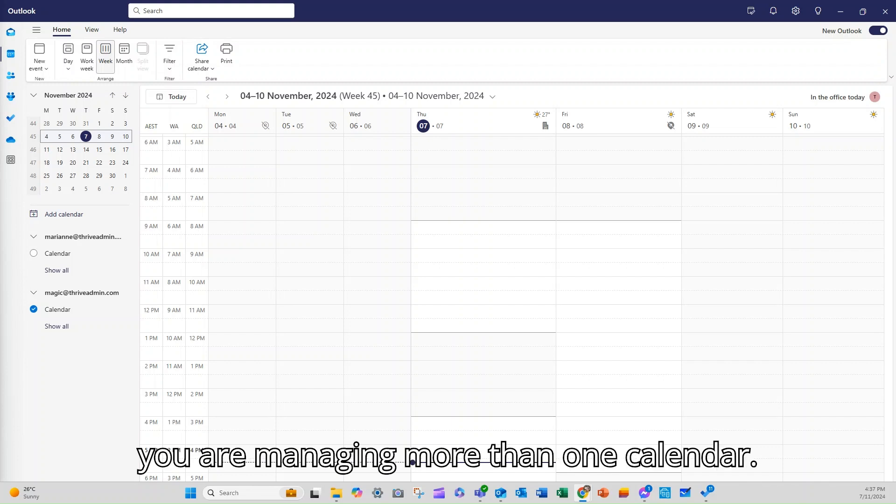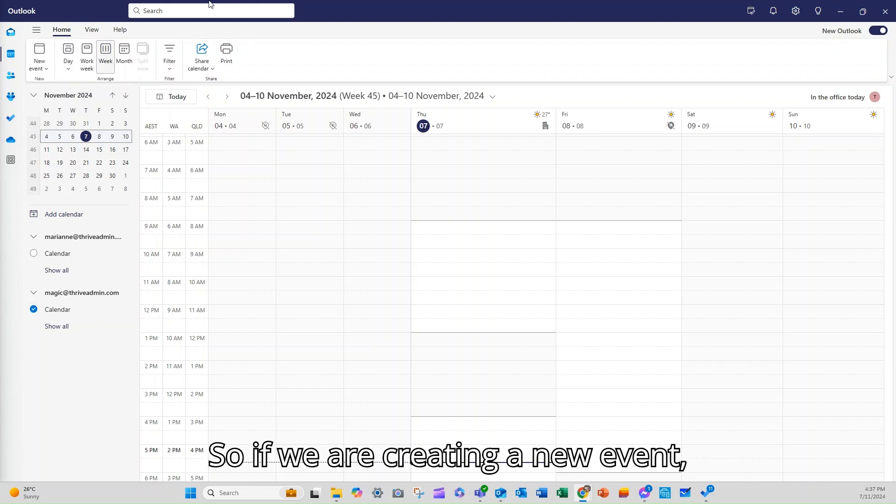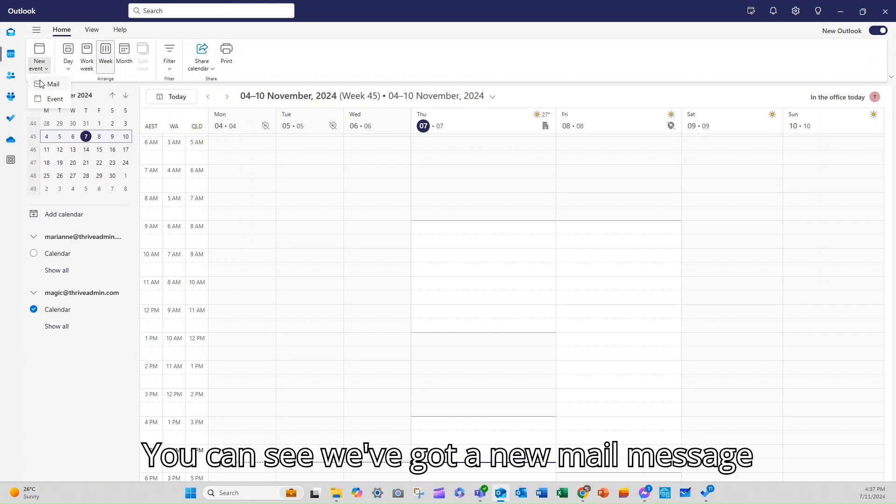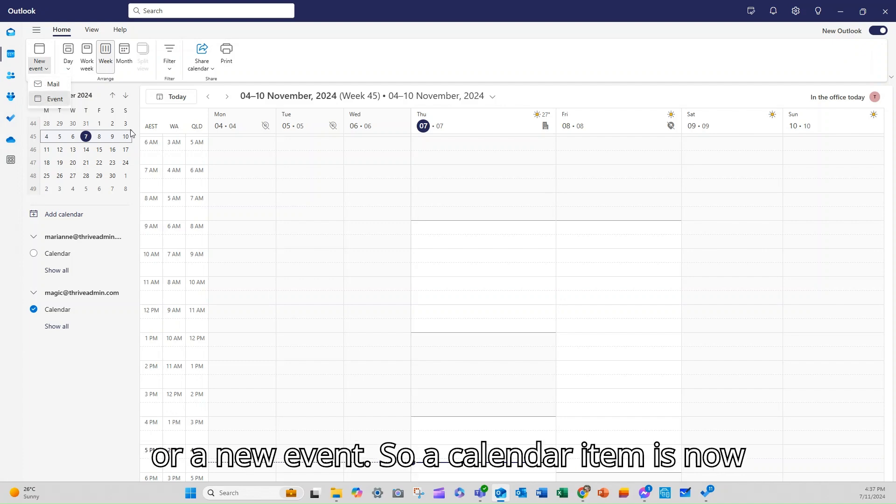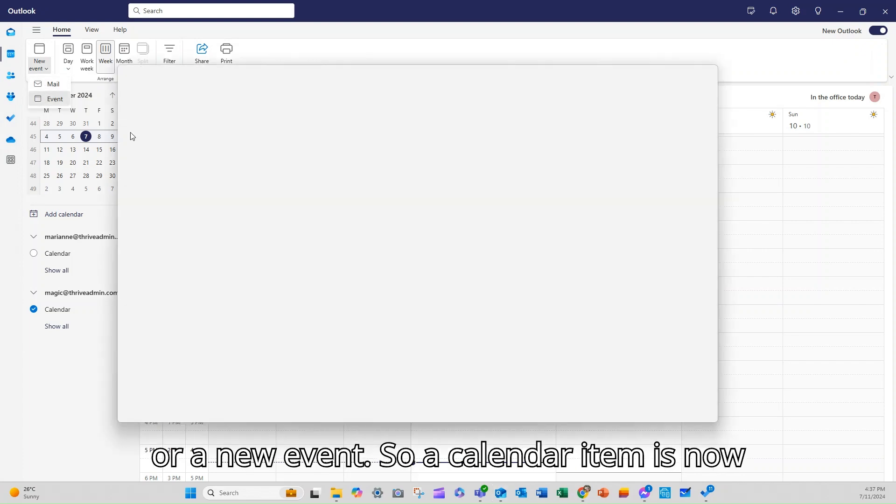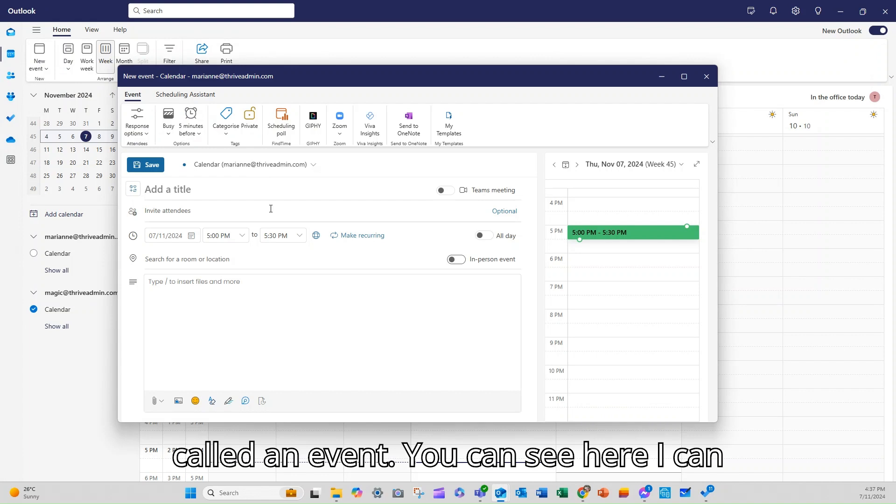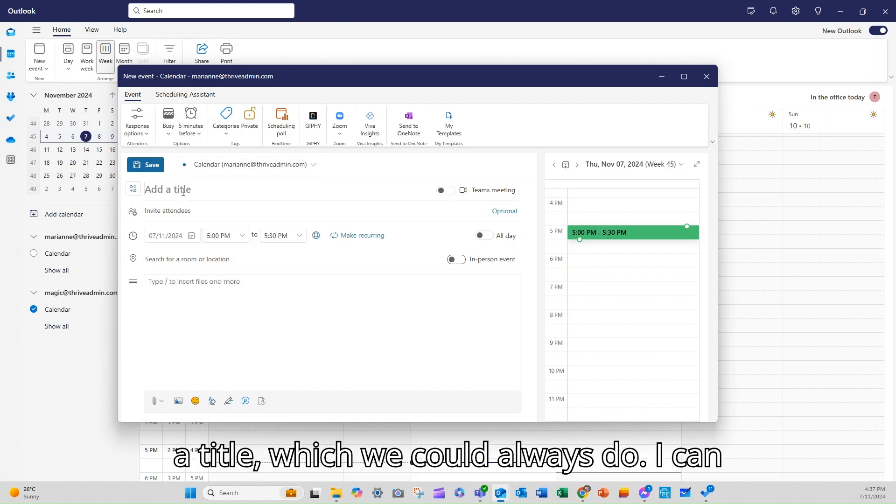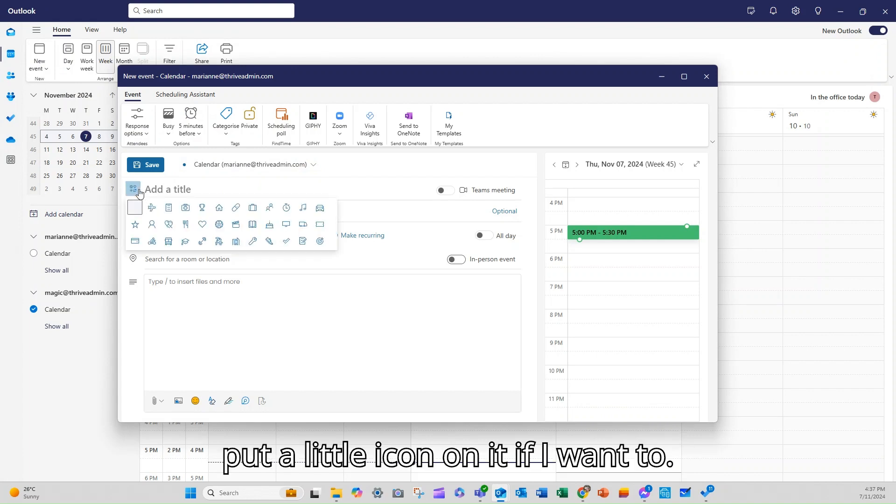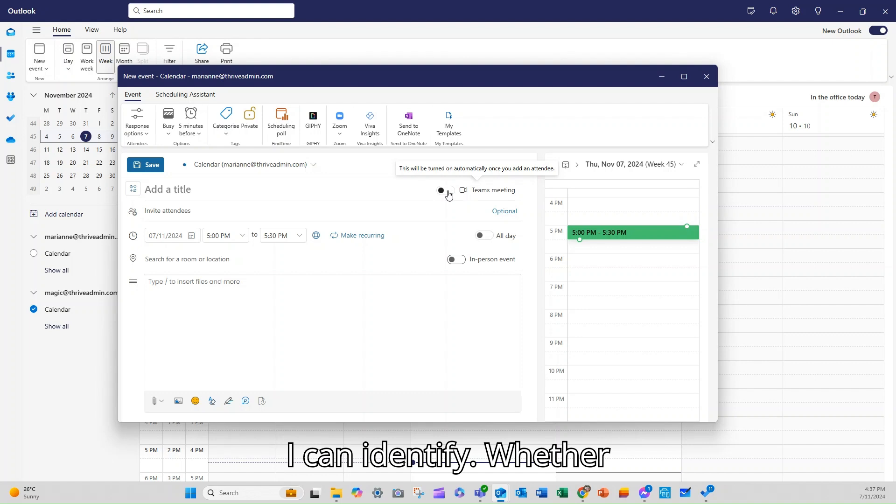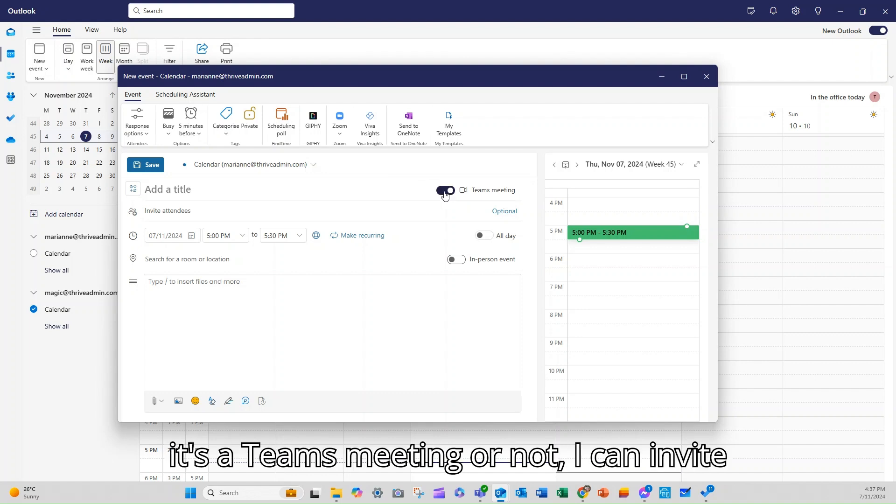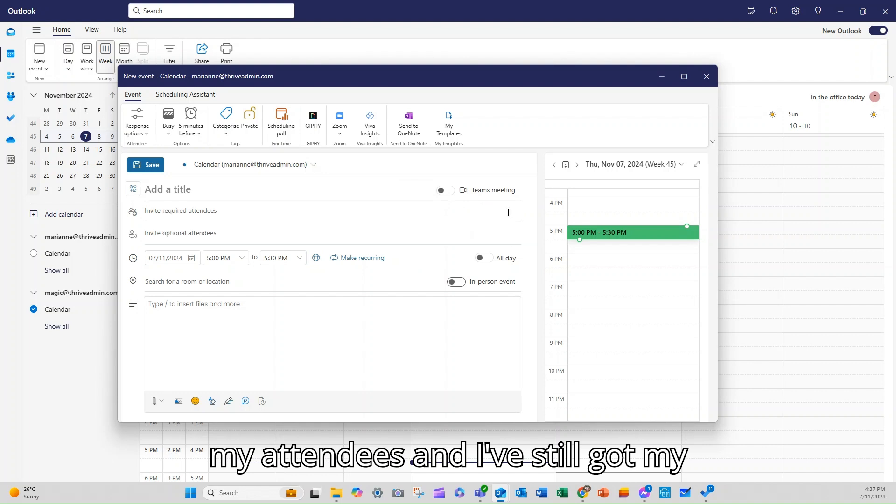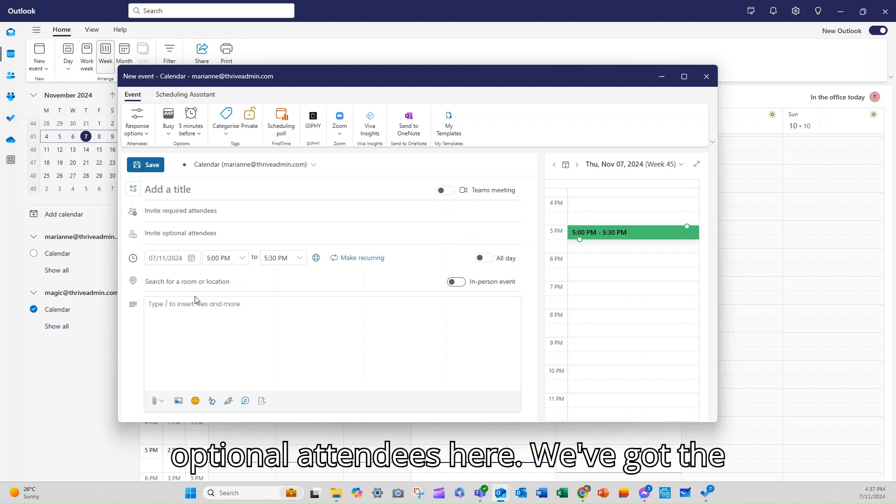So if we are creating a new event, which is what it would be called, you can see we've got a new mail message or a new event. So a calendar item is now called an event. You can see here, I can pick which calendar it sits in. I can add a title, which we could always do. I can put a little icon on it if I want to. I can identify whether it's a Teams meeting or not. I can invite my attendees and I've still got my optional attendees.